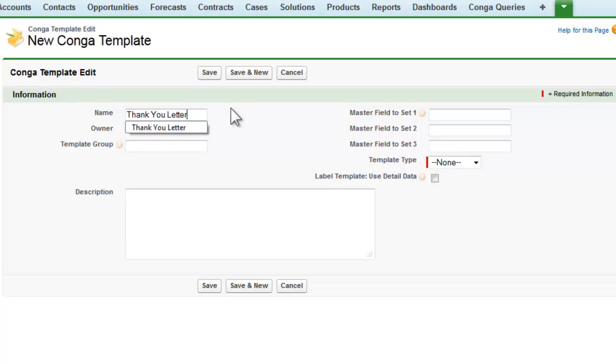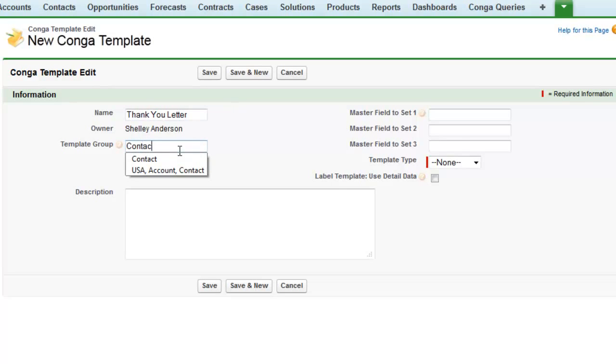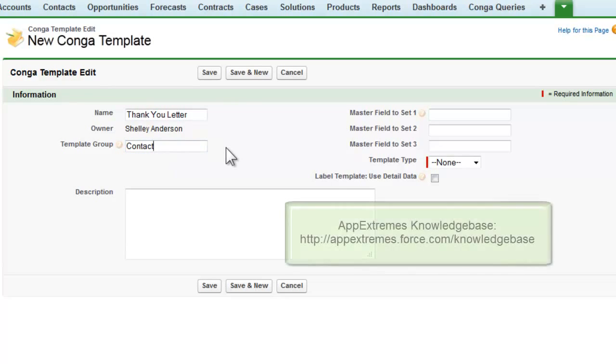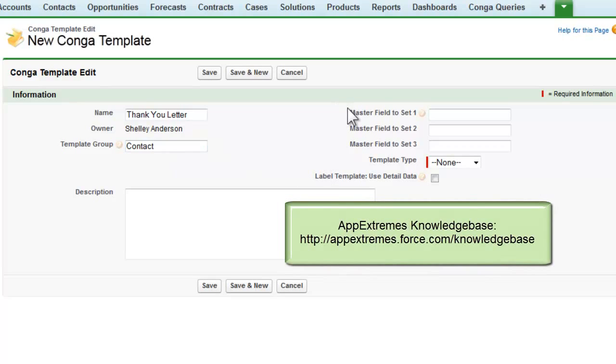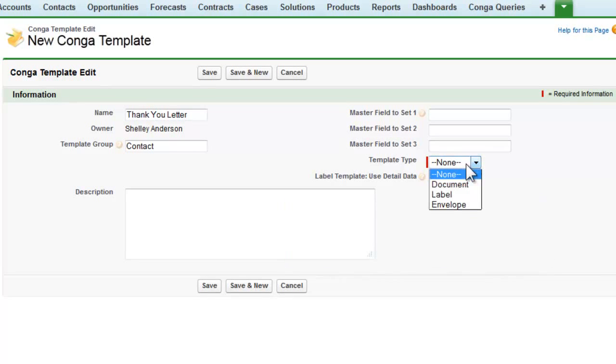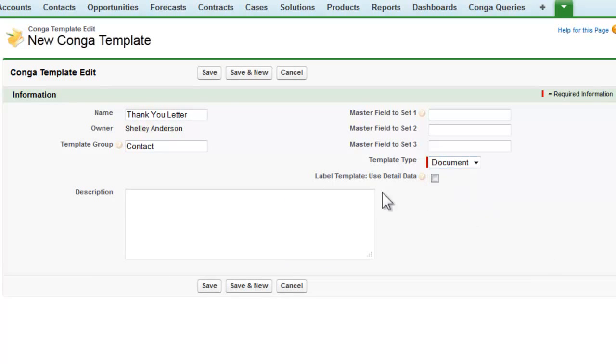I'll call mine thank you letter. I'm using the template group field, and to learn more about that, visit our knowledge base. You can also learn about the master field and dataset 1, 2, and 3 fields that you see on the right side here. For template type, I'll select document, and then we'll click save.